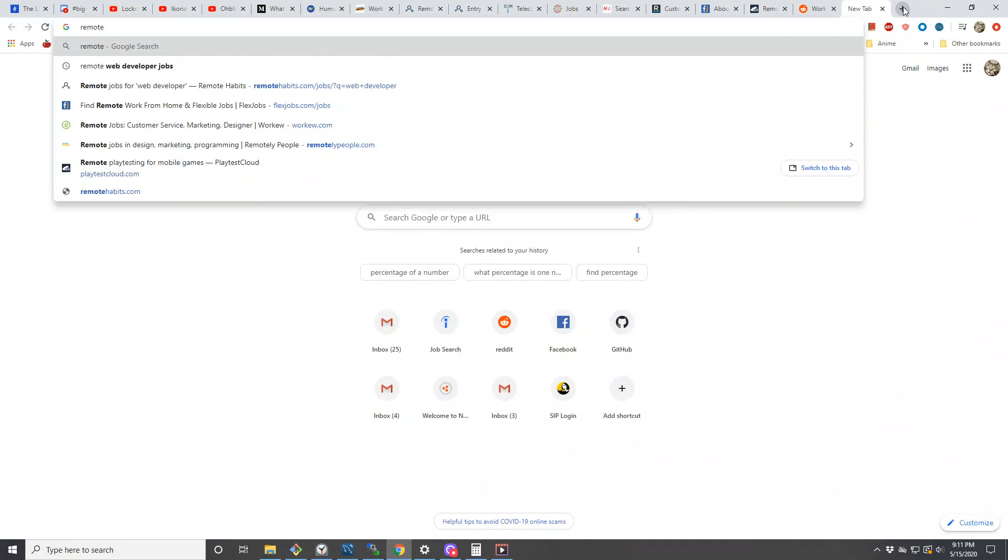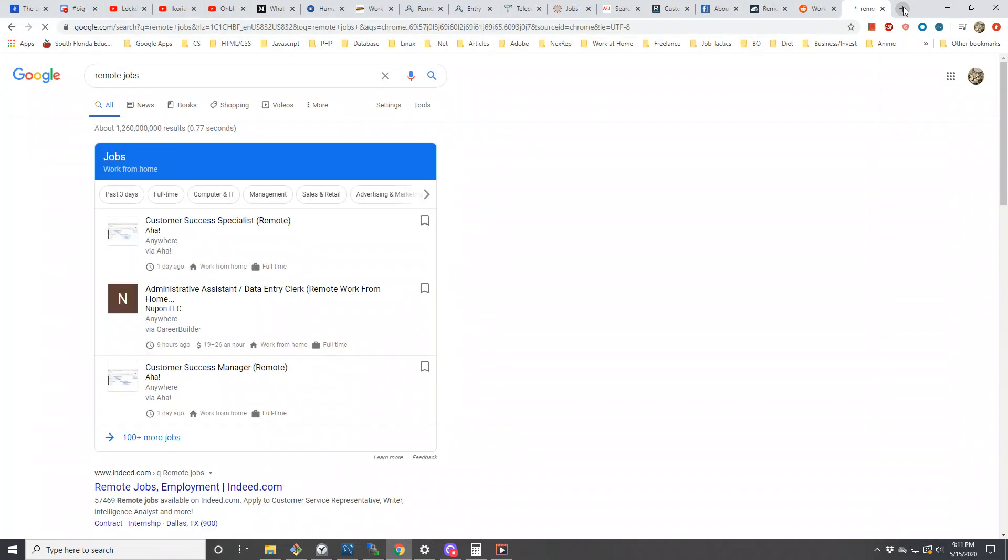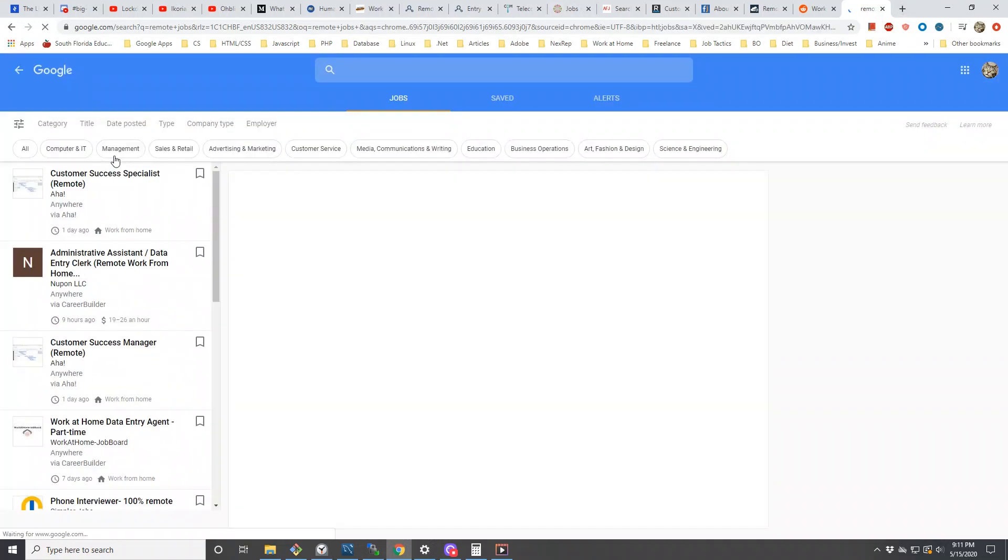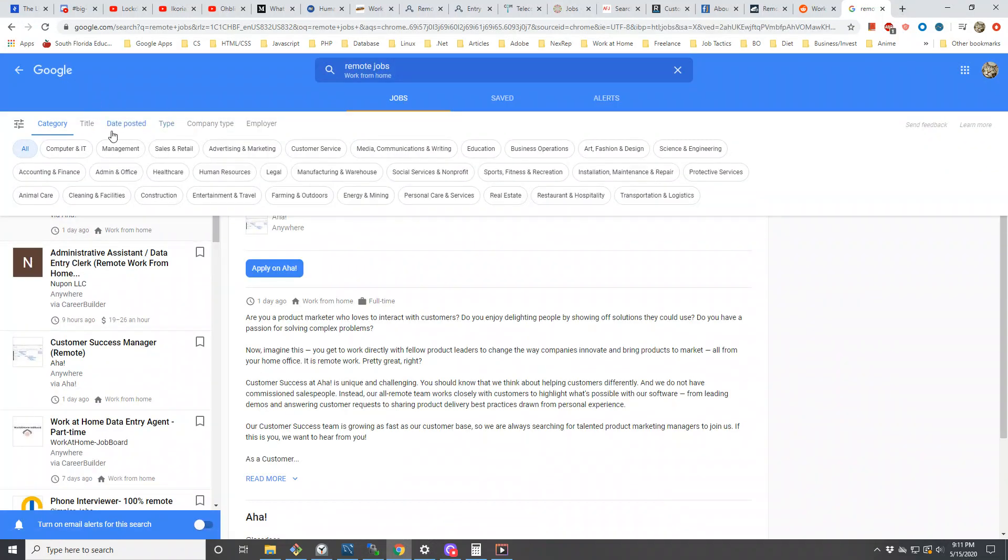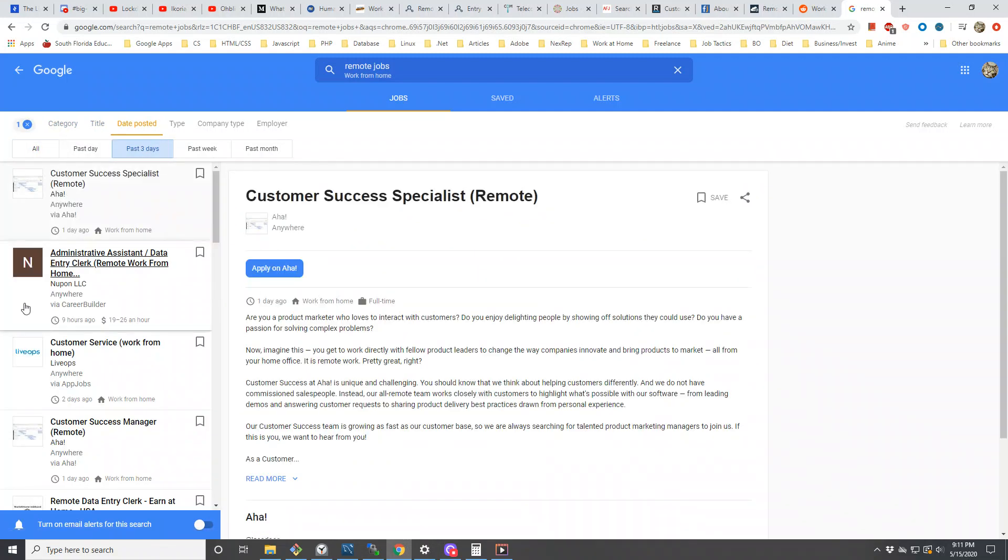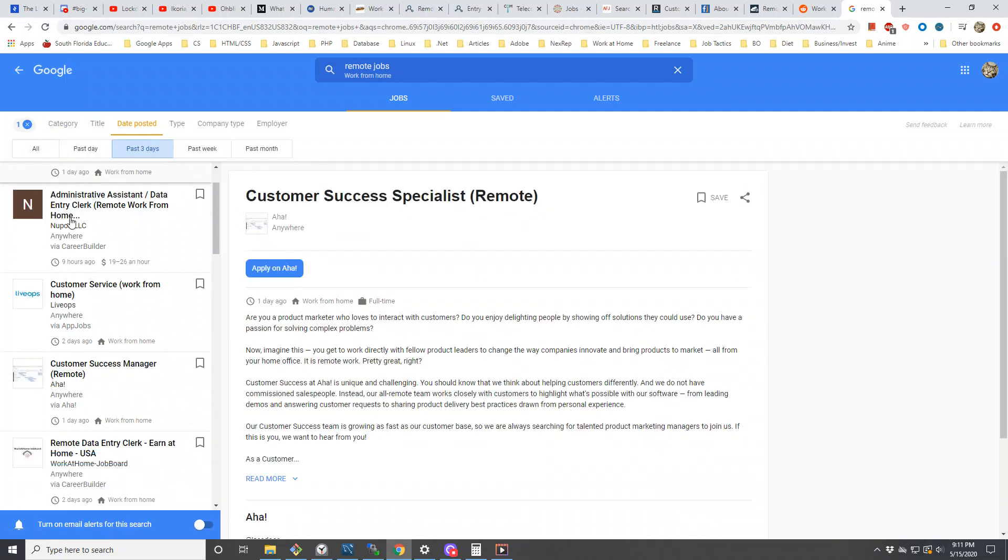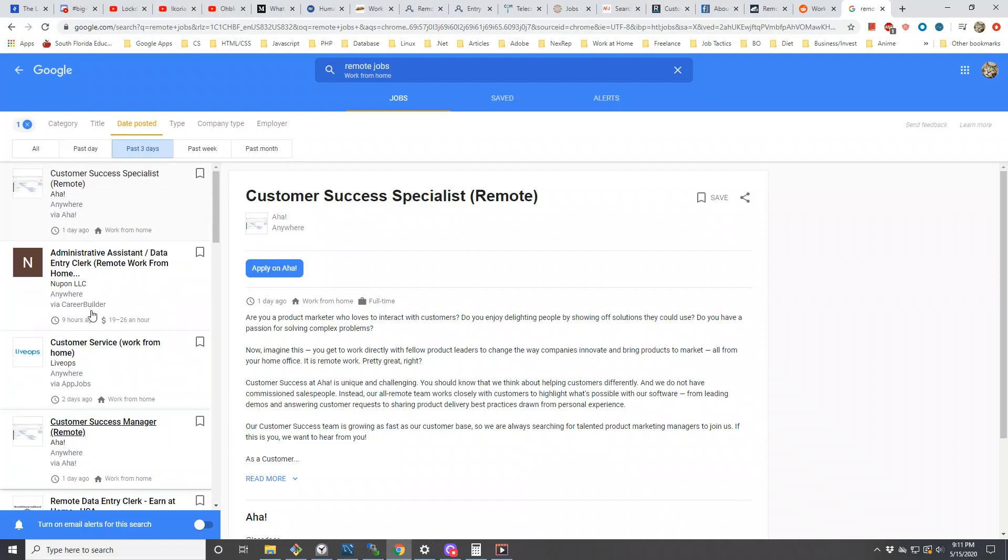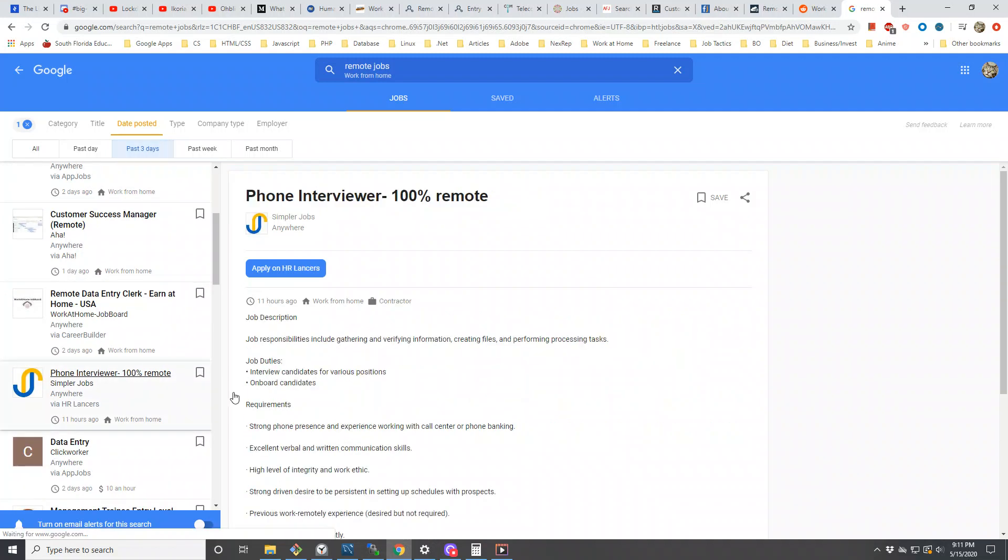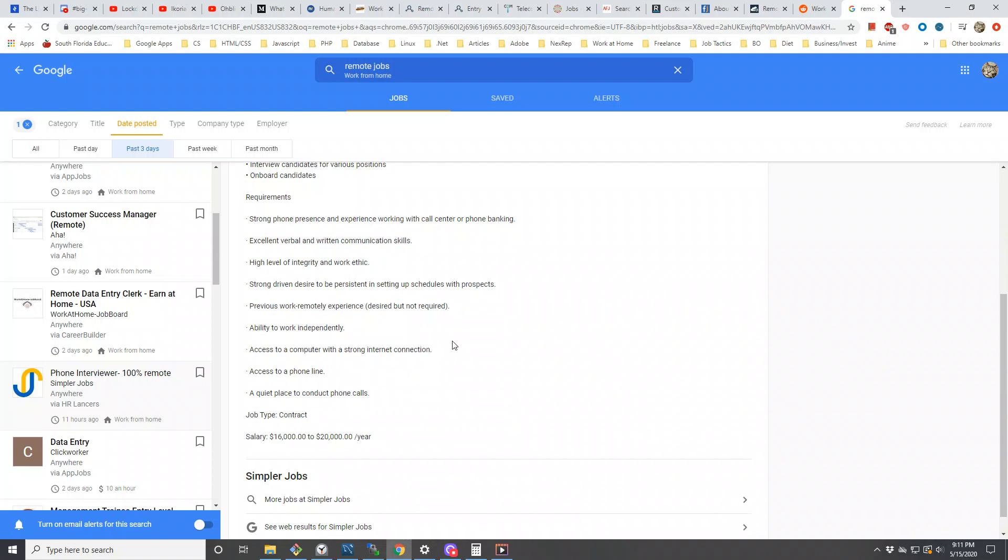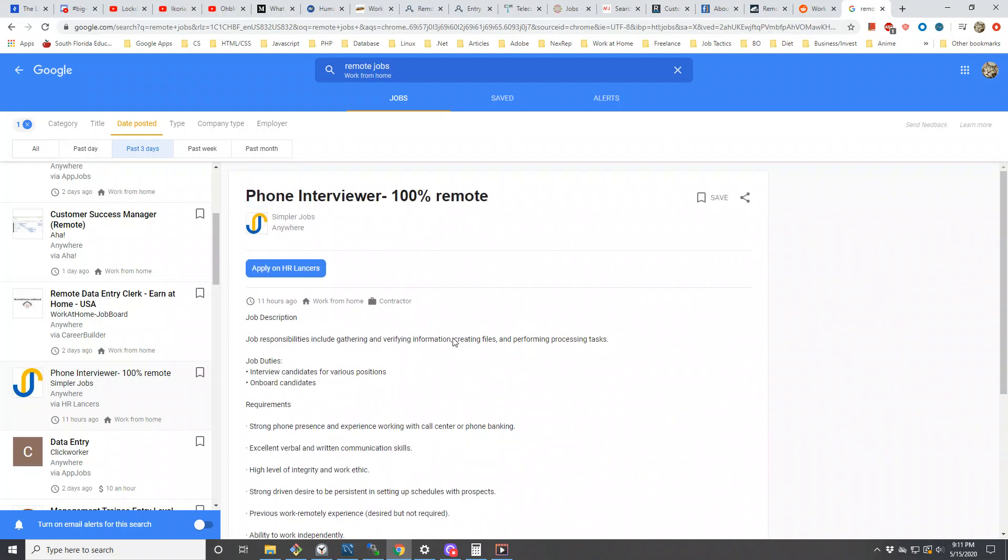The other thing I also do if I try to find remote jobs, I just search 'remote jobs' and Google pulls up or compiles a list of remote jobs. Then I can go into date posted and say past three days, and then you can see customer success specialists, administrative assistants, phone interviewers, 100% remote positions.